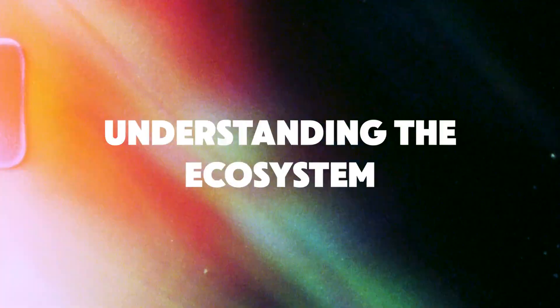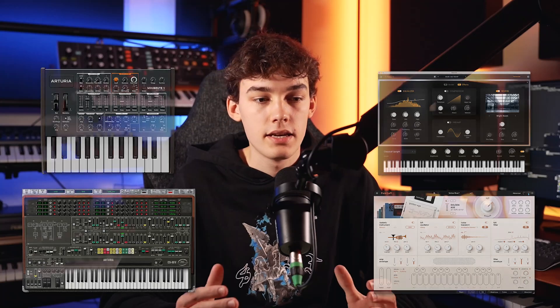In case you're already familiar with Analog Lab, the Arturia ecosystem and how the installation process works, you can just skip ahead to this timestamp right here. Arturia has created an entire range of instrument VSTs over the past couple of years, and if you're not sure what you're talking about, it can get confusing really quickly. So here's the deal.